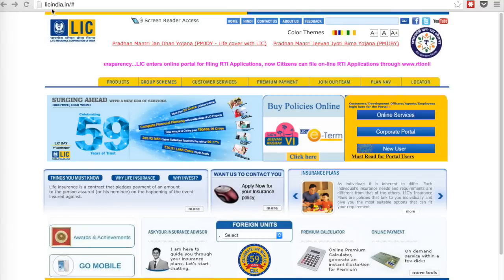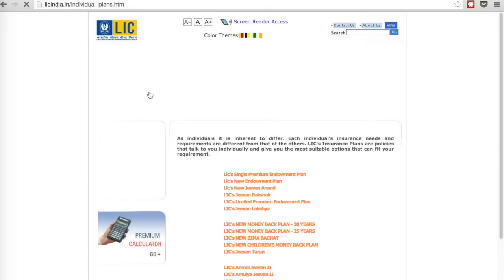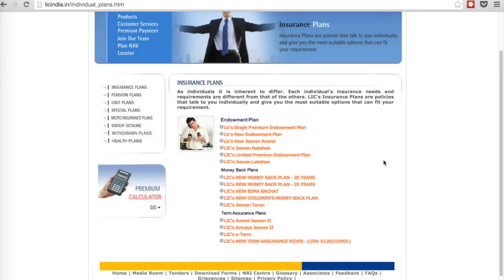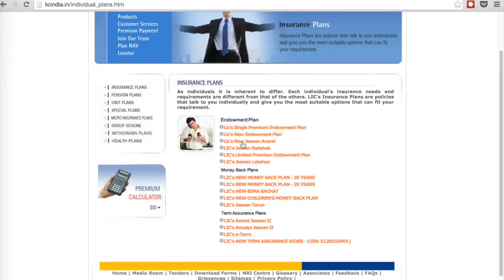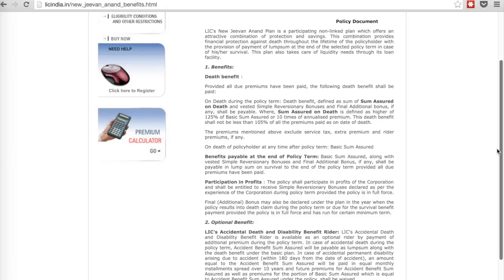The website of Life Insurance Corporation of India is licindia.in. Under the products menu, select insurance plans and you'll get to see the list of plans offered by LIC. For example, let's take LIC's New Jeevan Anand plan, which is one of the most popular plans in India. This plan offers both whole life protection and the endowment option, meaning you get the money back and your life is covered until your death.